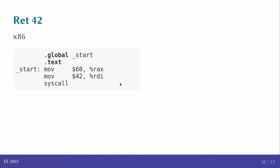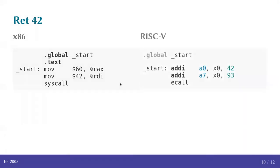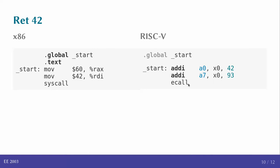What does this look like in RISC-V? Very similar. You once again have a dot global start. The dot text is not explicitly necessary here. It implicitly assumes this. This is more a property of the assembler and not so much about something fundamental about RISC-V or x86. It's more about how the assembler interprets what you are writing. But if you look at the code itself, it's almost identical. You basically load the value 42 into A0 which is the return value. Load the value 93 into A7 which is the system call and you do the eCall function.